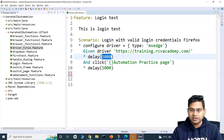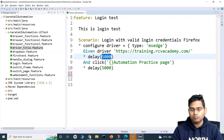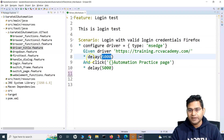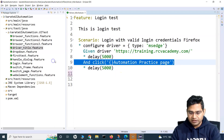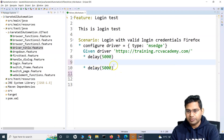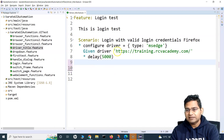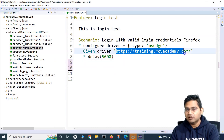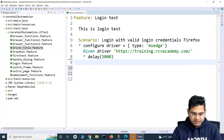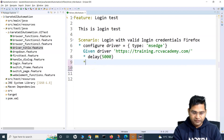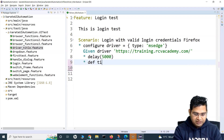So now we are on this particular page, and I have to go ahead and see what the title of this page is. What I can do is I can define a variable.